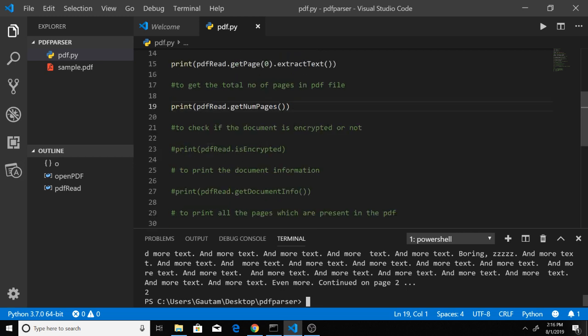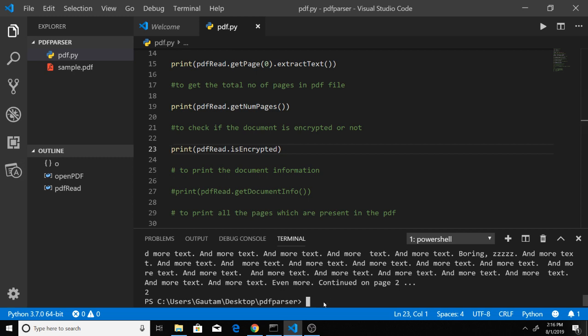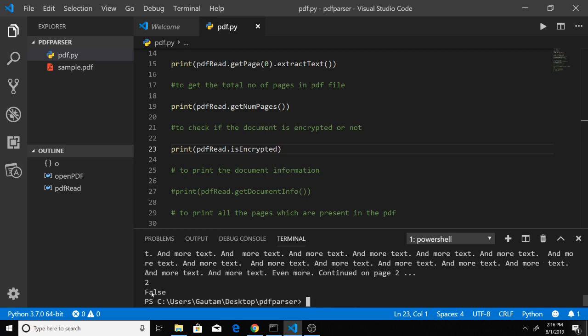Next is to check if the document is encrypted. This is not a function but a property called isEncrypted. It checks if the PDF file is protected by a password. If I run this, you can see it returns a boolean value showing it's not protected.